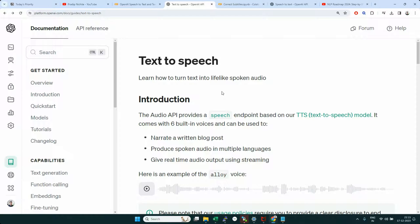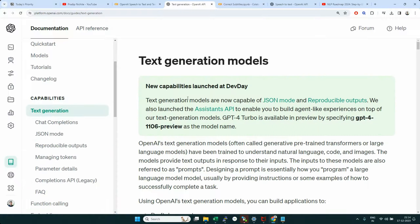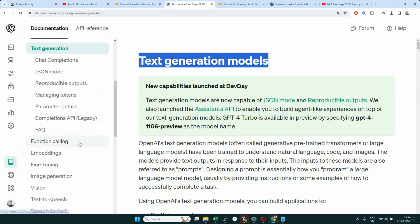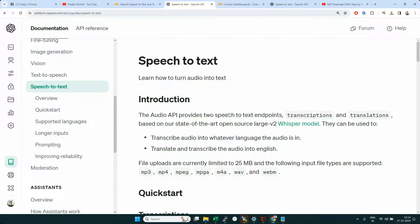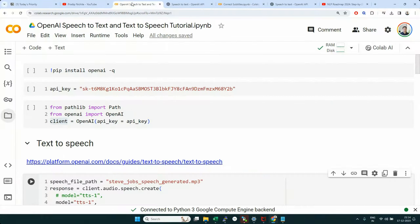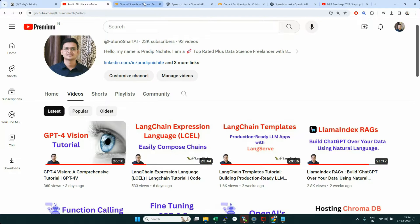Hi everyone, in today's video we're going to look at the OpenAI capabilities like text-to-speech and speech-to-text. Most of the time we have been creating tutorials on text generation capabilities, but let's explore these other capabilities in this particular video. In the last video we explored GPT-4 vision capabilities where we can pass an image and generate a product description, so if you haven't seen that recently uploaded video please go check it out.